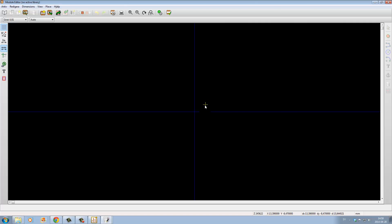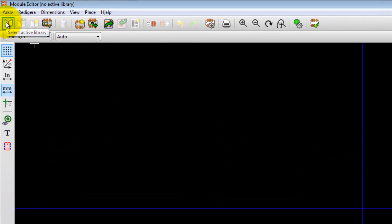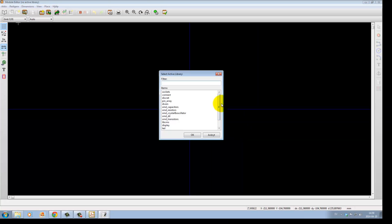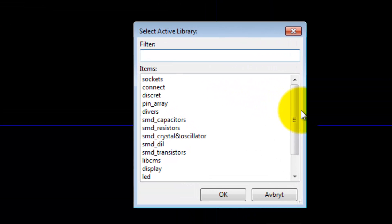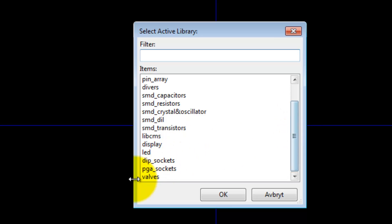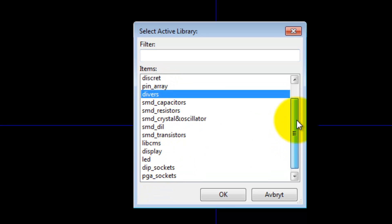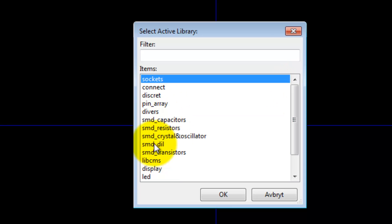So let's select an active library. At the moment I haven't created any library of my own, so when we have created this footprint we should save it into a new library, so you can't really select library here. Let's abort.